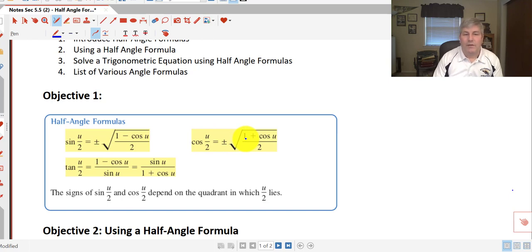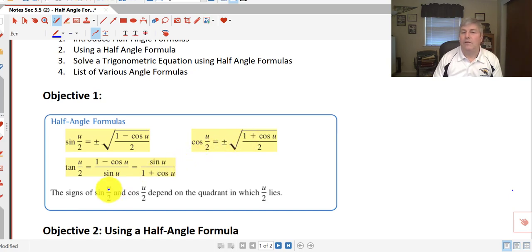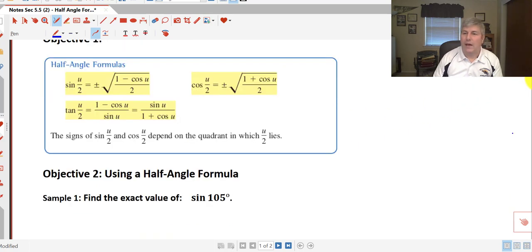Something to keep in mind: the sign, positive or negative, of sine of u/2 and cosine of u/2 is going to depend on which quadrant u/2 lies in.